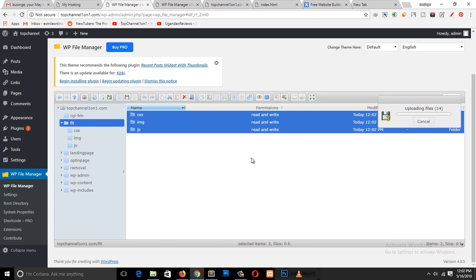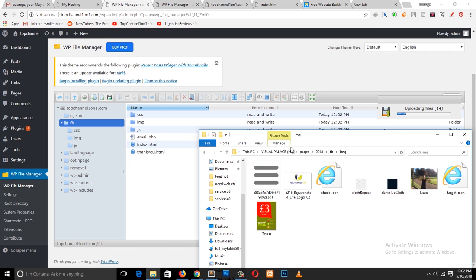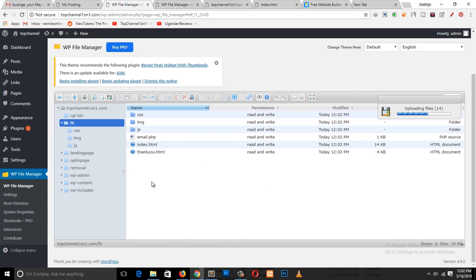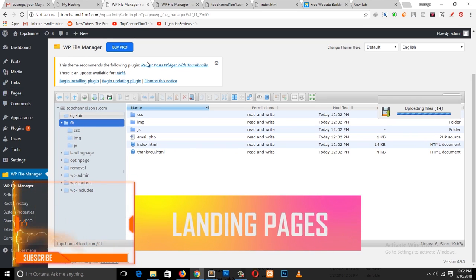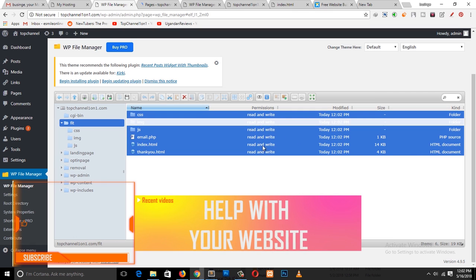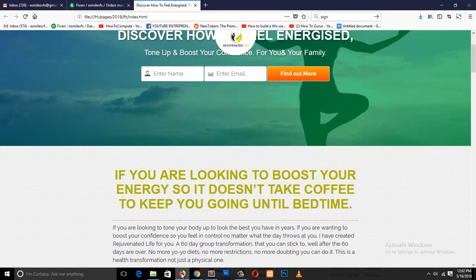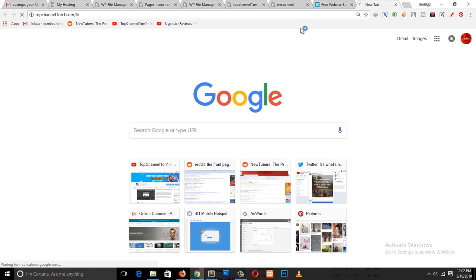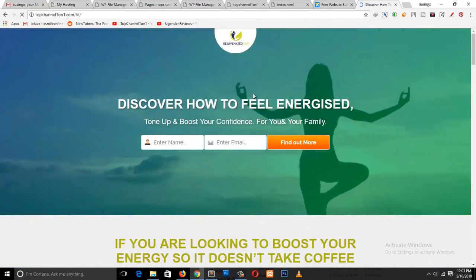We are done — just make sure all the files are done uploading. If we go to top channel stroke 'fit', we should have a page that looks like this. Enter — and you can see the page is up and running. That's how you upload the page.